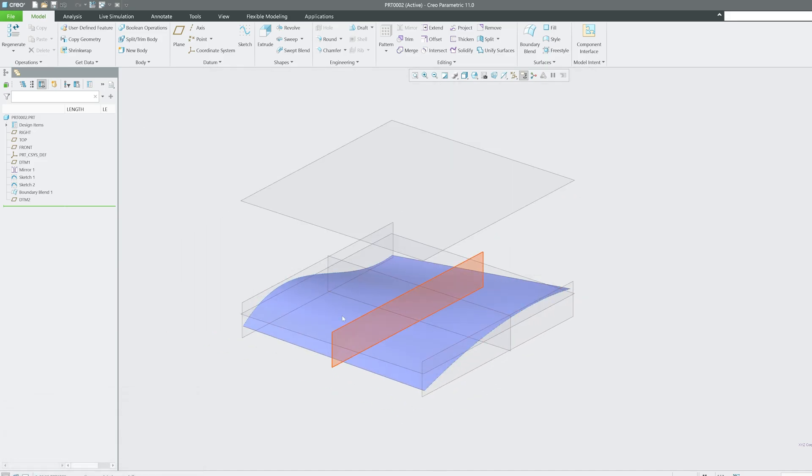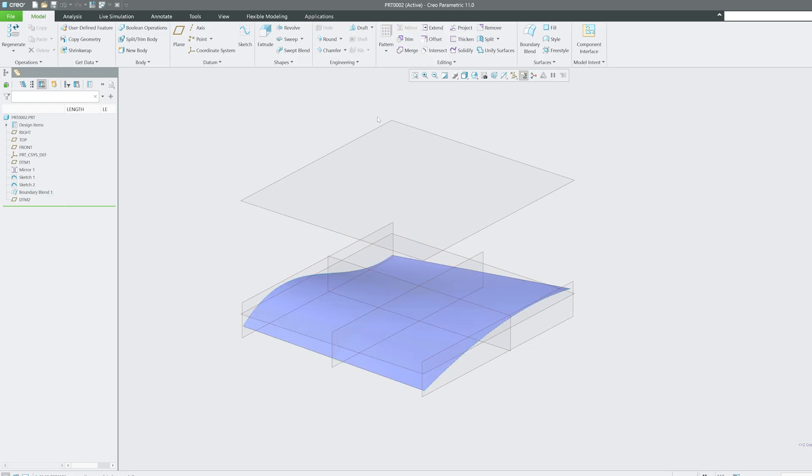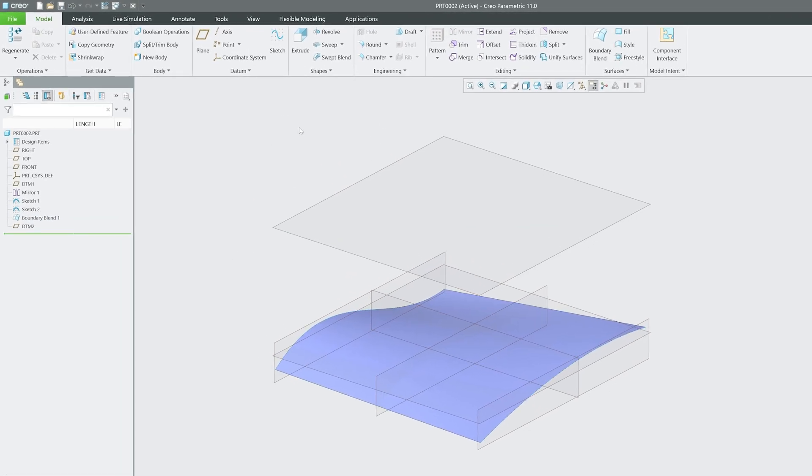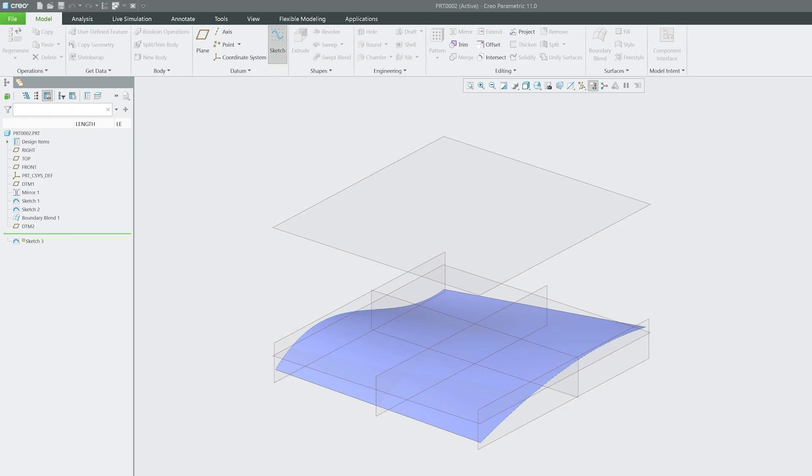Let's say I would like to project a certain profile on it. So let's see how we can do that. First of all, I'm going to create a sketch that I would like to project on this particular 3D surface.